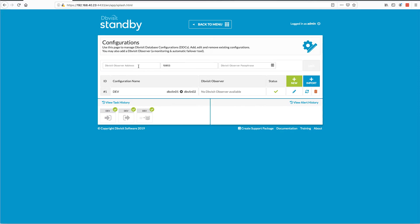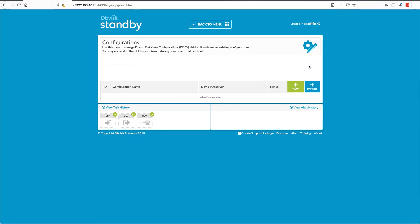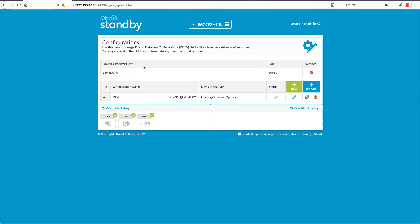I'm just going to quickly do that. It is running on DBV Lino 3, which is the same system running the central console or the GUI at the moment. The default password is admin900, so I'm just adding that and saving it. I've got a successful connection — you can see there, it's available.